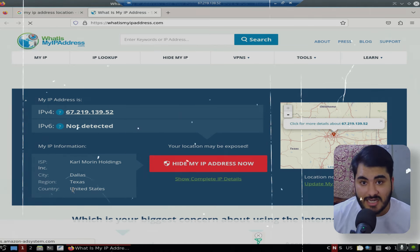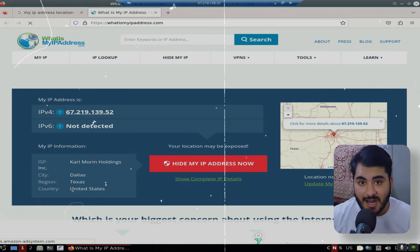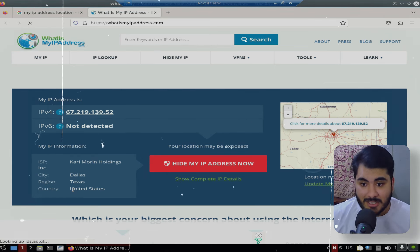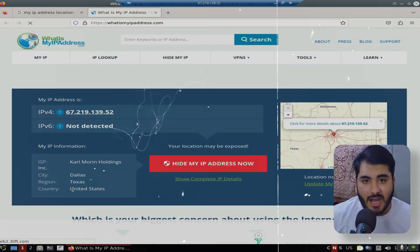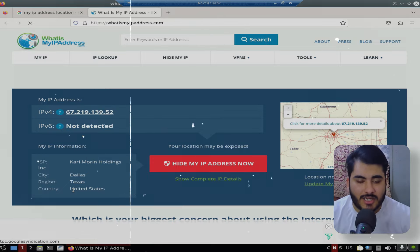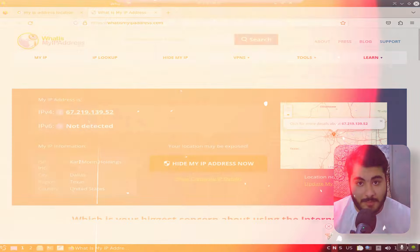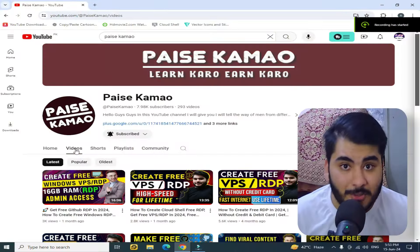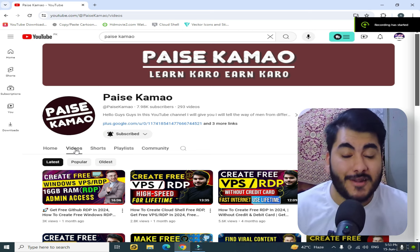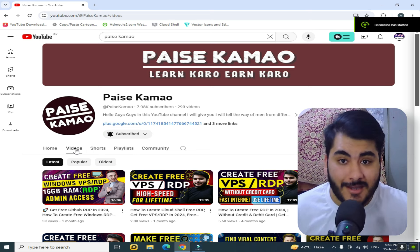In this RDP, you can also get this RDP without any problem. Assalamu alaikum, welcome back to another video after a very long time.